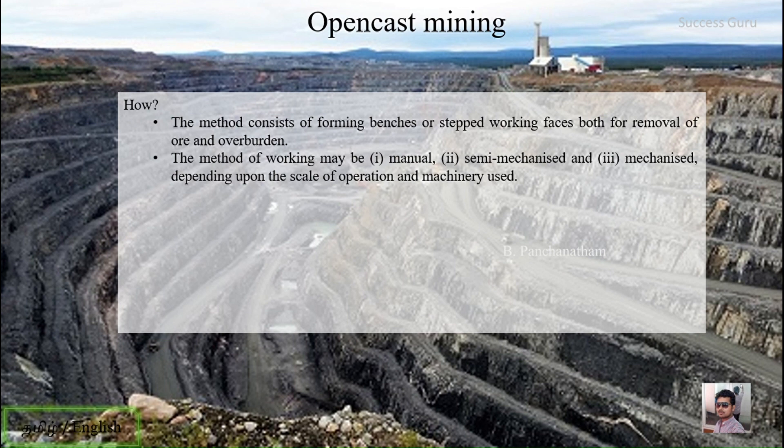The last type is completely mechanized, where every stage uses machines. In semi-mechanized, both machines and humans are used. In fully mechanized, only machines are used throughout. So the three methods of working in open cast mining are manual, semi-mechanized, and mechanized.